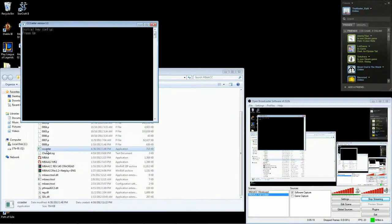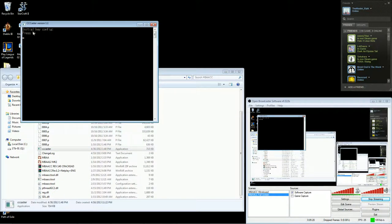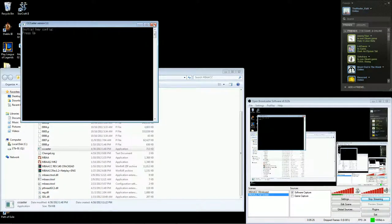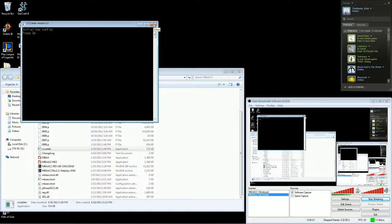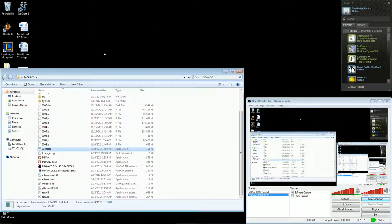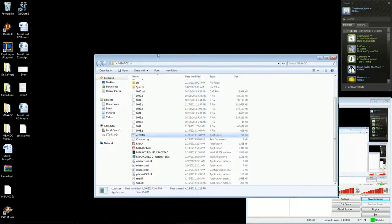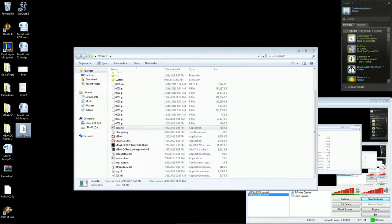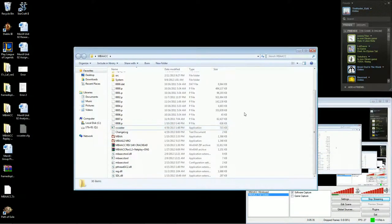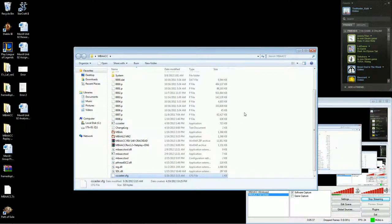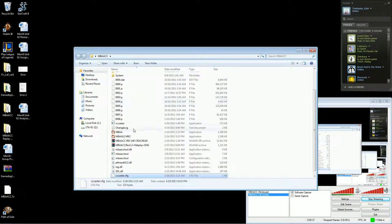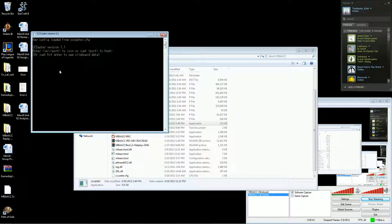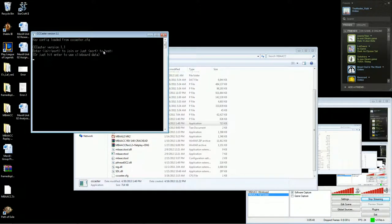And so when you run caster initially, it's going to have you do a button config. I don't have a controller set up, so I'm not going to actually do it. But once you do the button config, it'll create the caster config here. I'm going to copy it back into my folder. Yep. And it'll show up. So now when I run caster, after you run the initial button config, it should show up as this screen with this information.